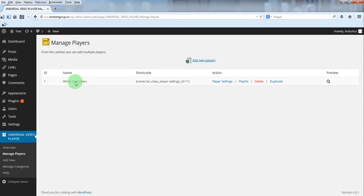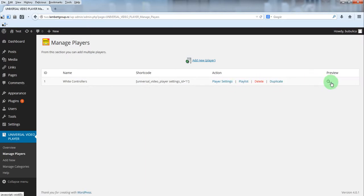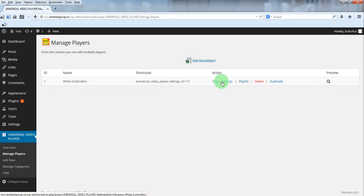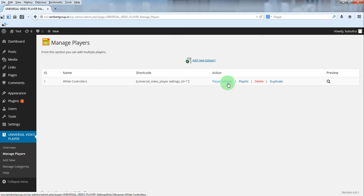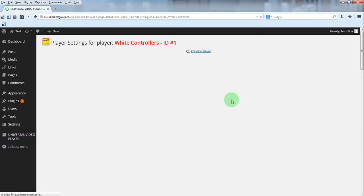For each player you have player settings, playlist, delete, duplicate and preview. The preview option is also available under player settings and playlist sections. To change player settings just click player settings button.